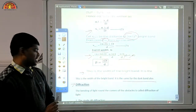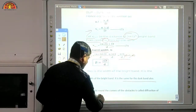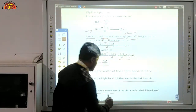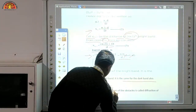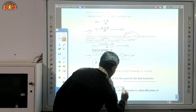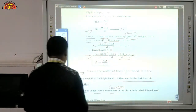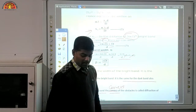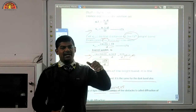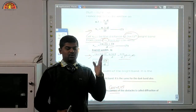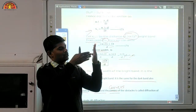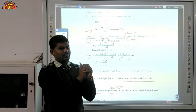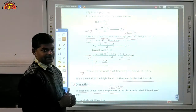Now come to diffraction. The bending of light around the corners of an obstacle is called the diffraction of light. Any bending of light from the corners of an object — this bending phenomenon is called diffraction.